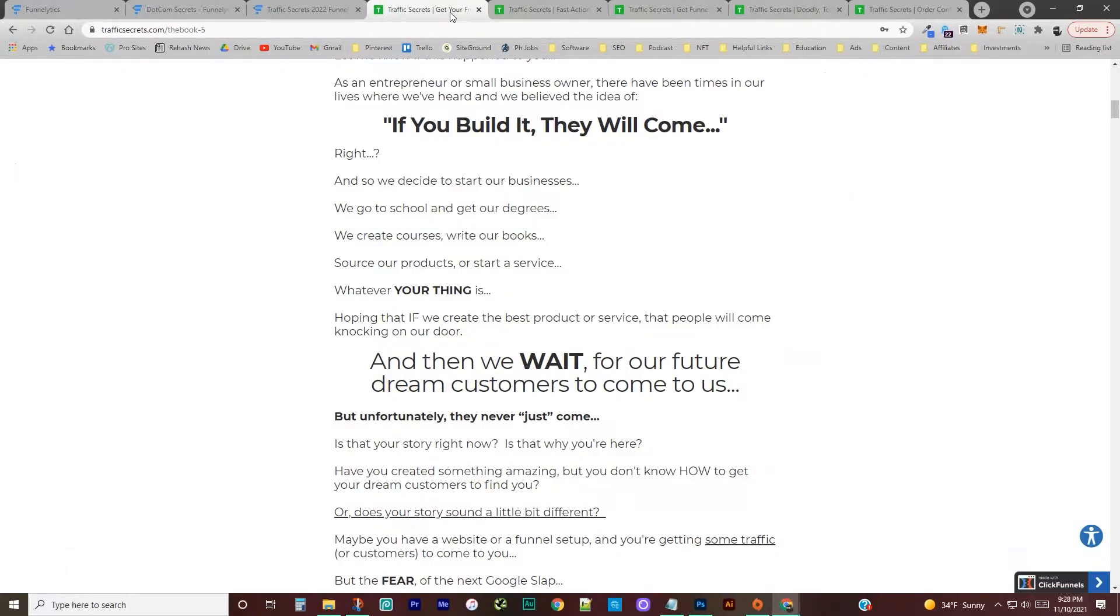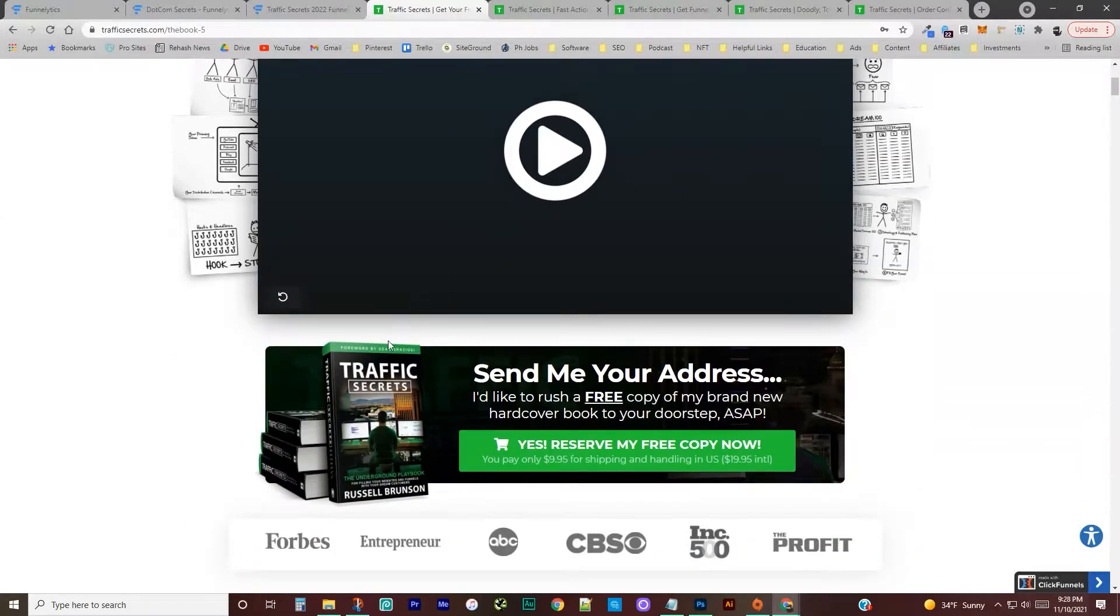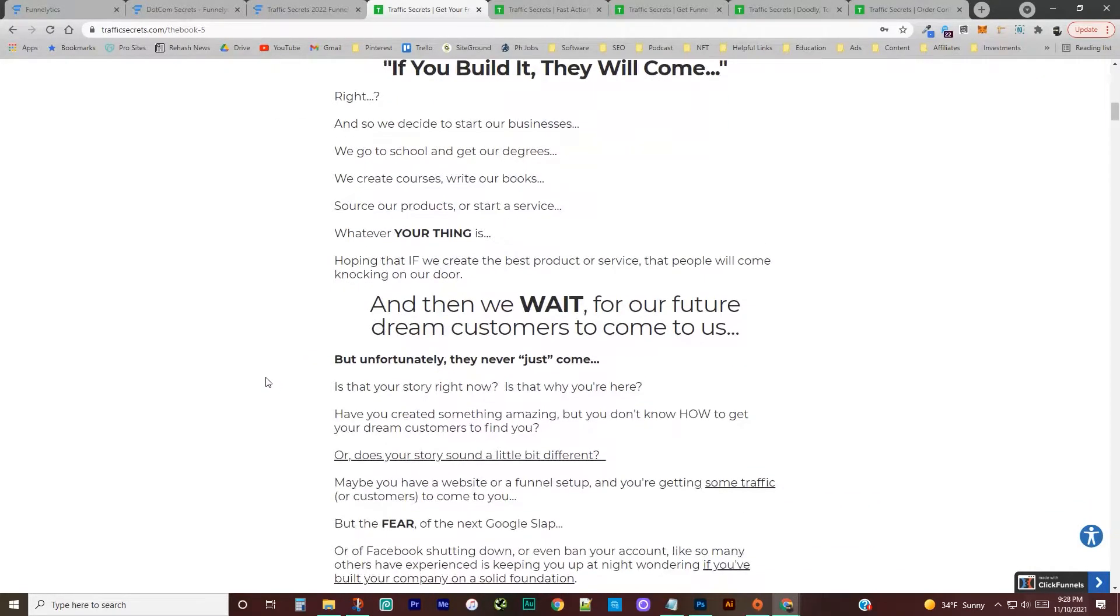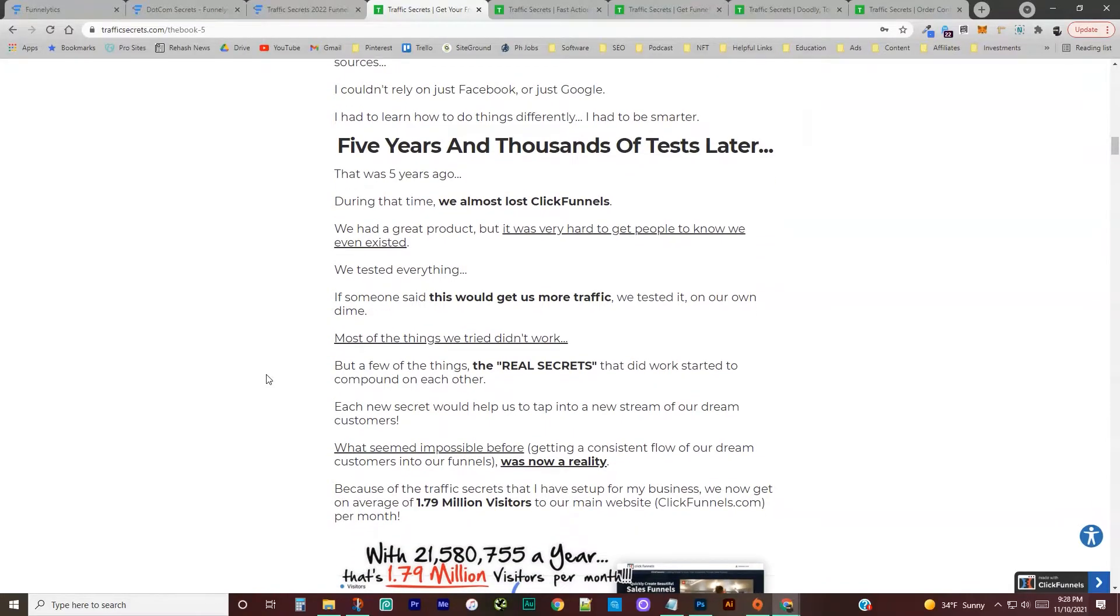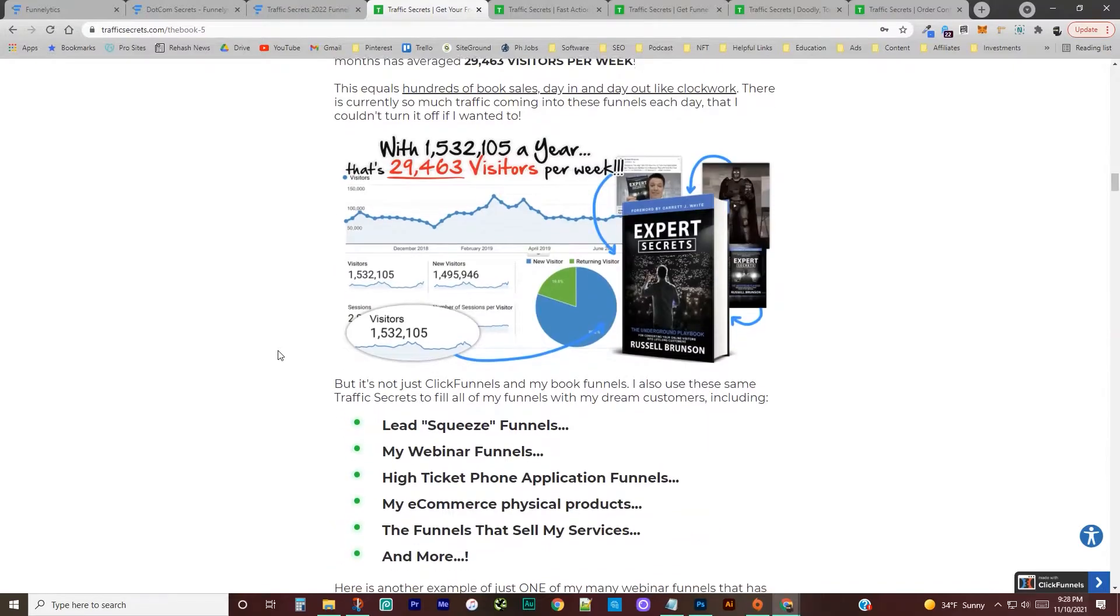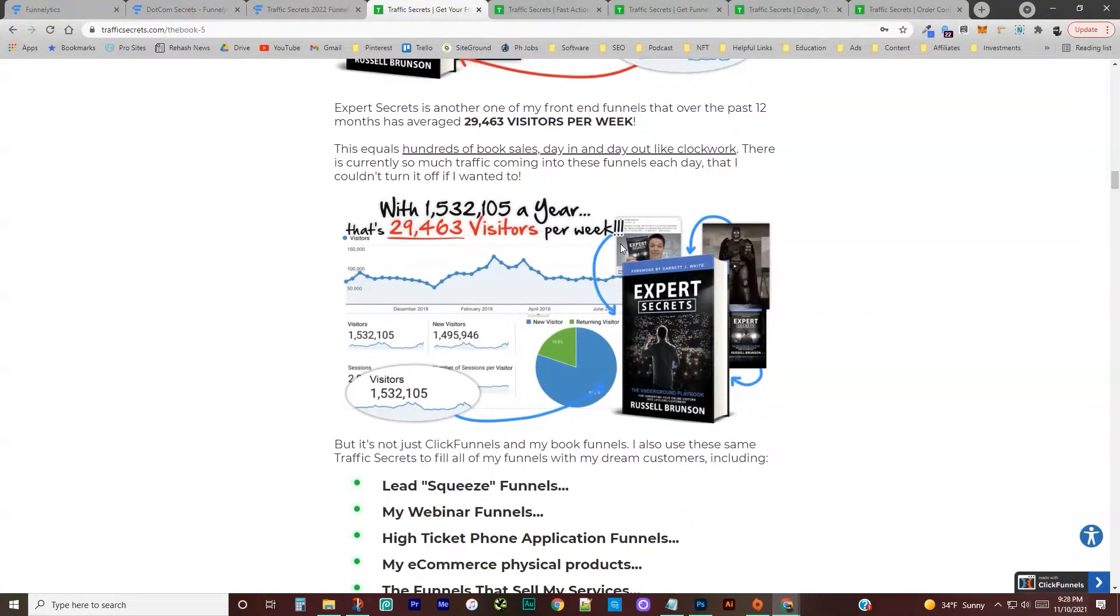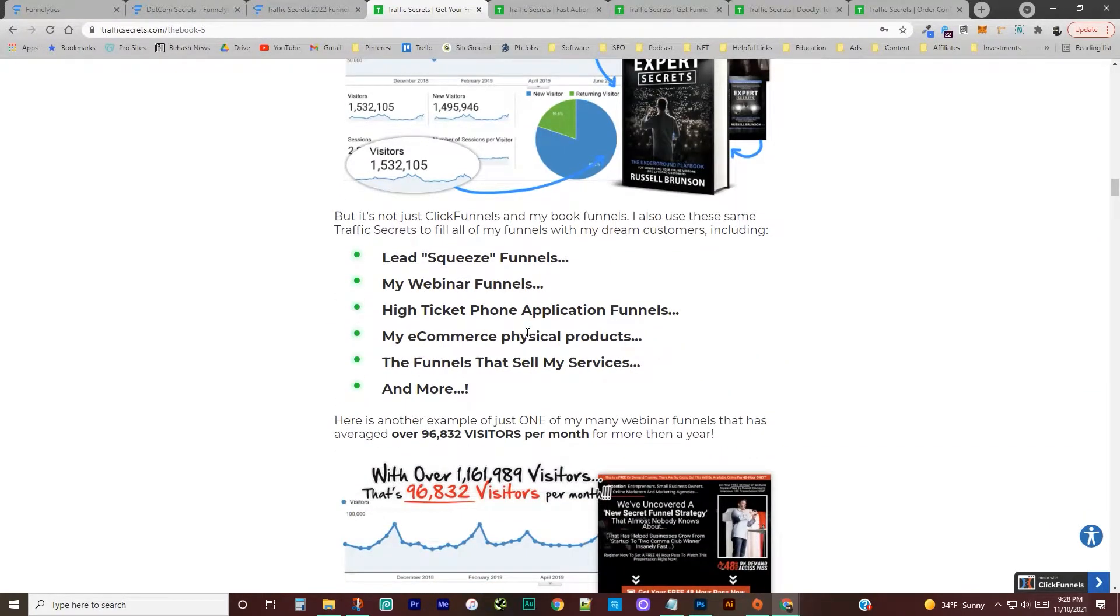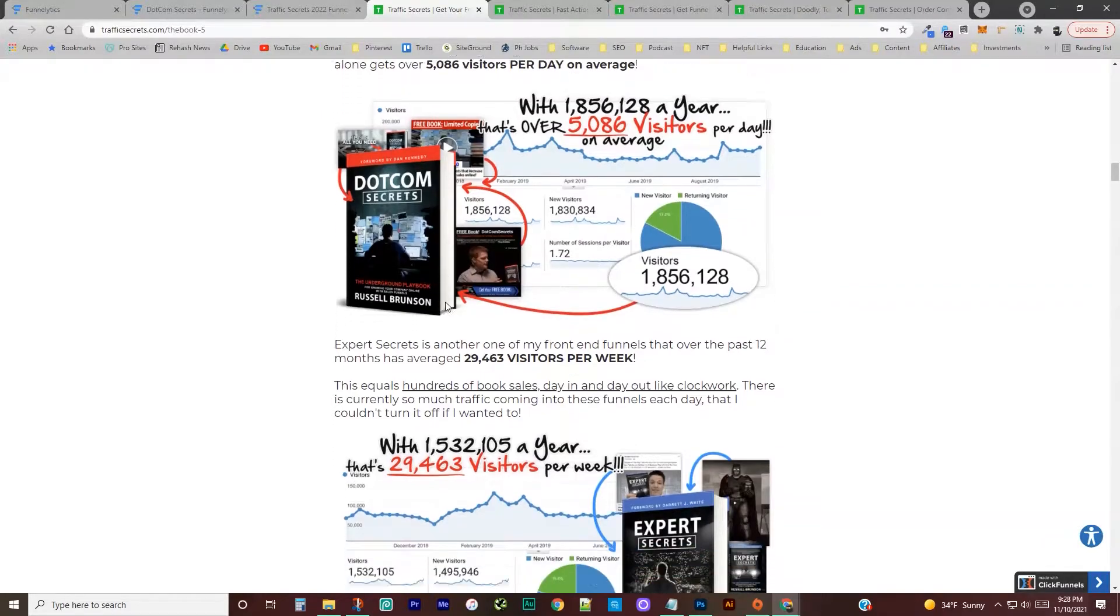So coming into our first page here, this is the general landing page for the Free Plus Shipping book. So it talks all about getting traffic and why you need to get traffic and how Russell was able to utilize the methods he's going to teach you in this book to get traffic. Walks you through all three books, kind of the history of ClickFunnels and how he found success from the different books teaching people in .com secrets about funnels and what they were and how they were built.